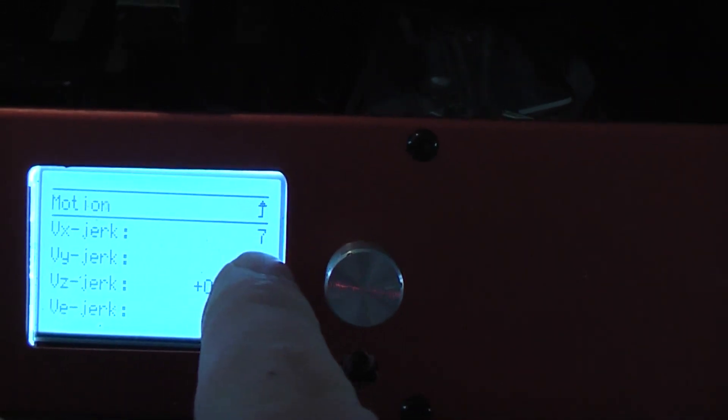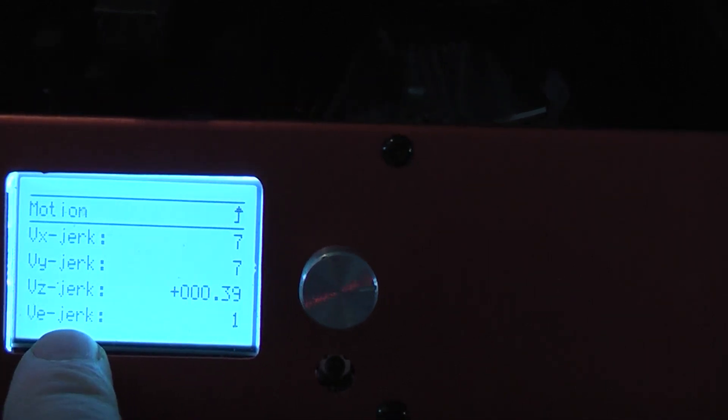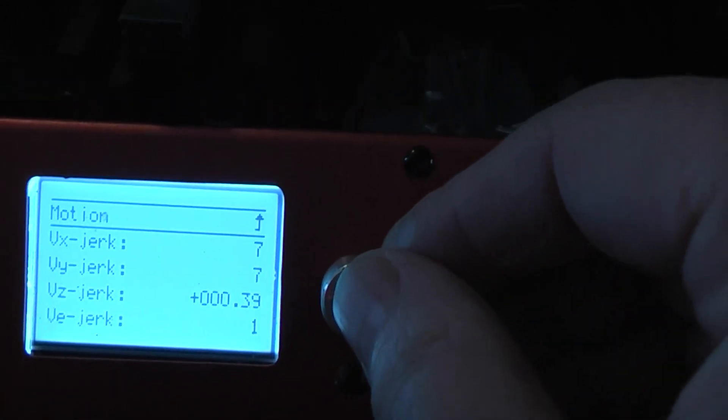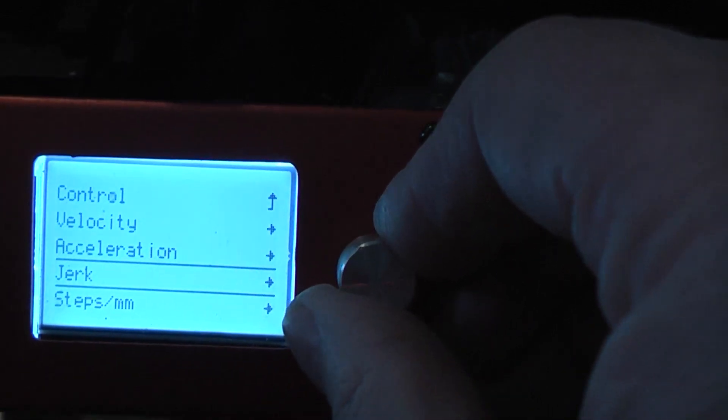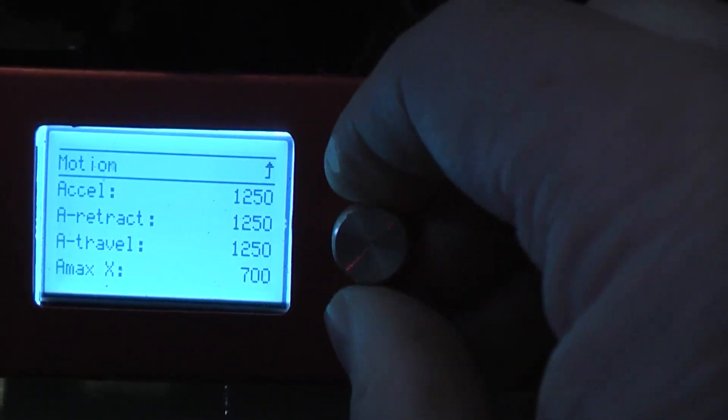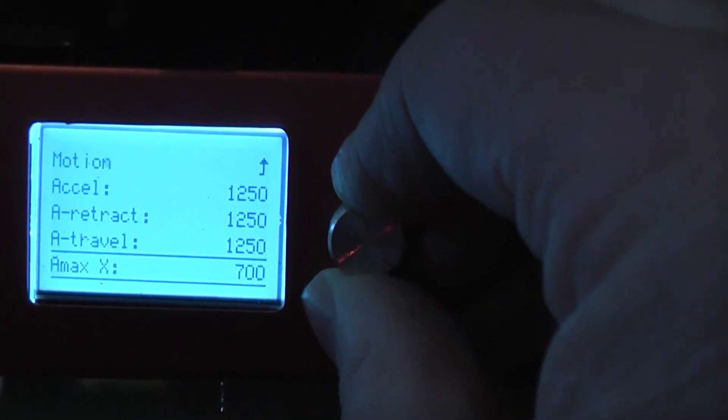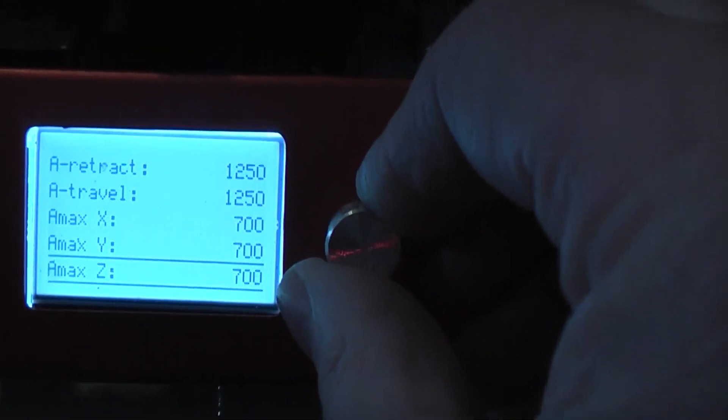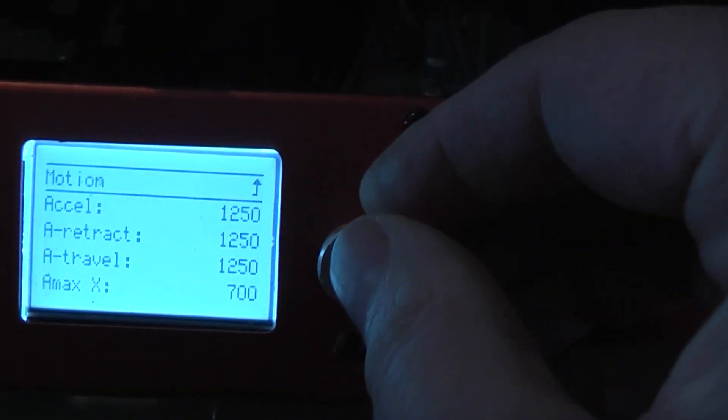In this case I've slowed the jerks down to seven for X, Y, and well I didn't pester Z, it already is plenty slow and I didn't pester the extruder, it was already plenty slow. And on the accelerations, I've got X at 700, Y at 700, Z at 700.